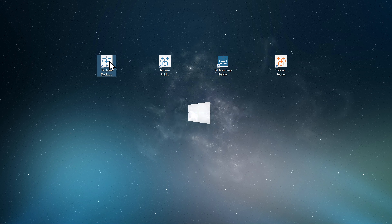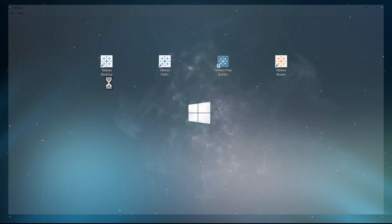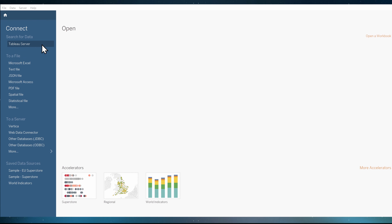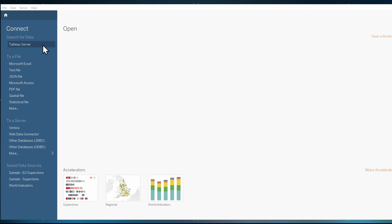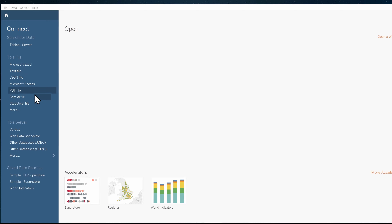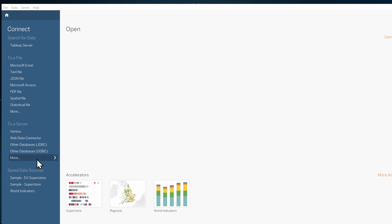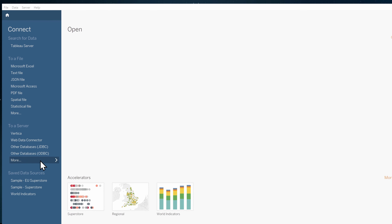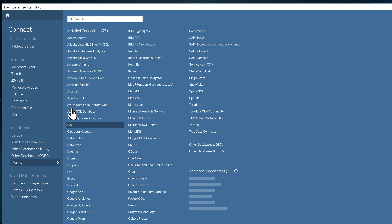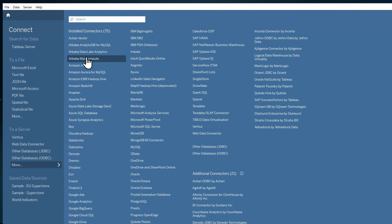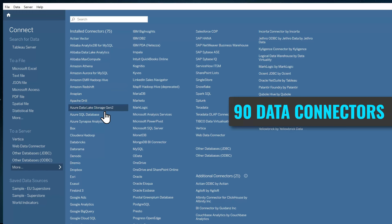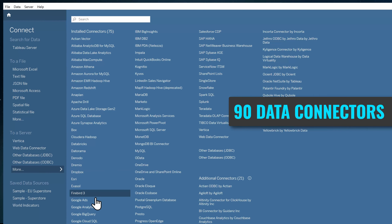Tableau Desktop is a software you download and install on your PC. With Tableau Desktop you can connect to many different source types — there are over 90 data connectors.